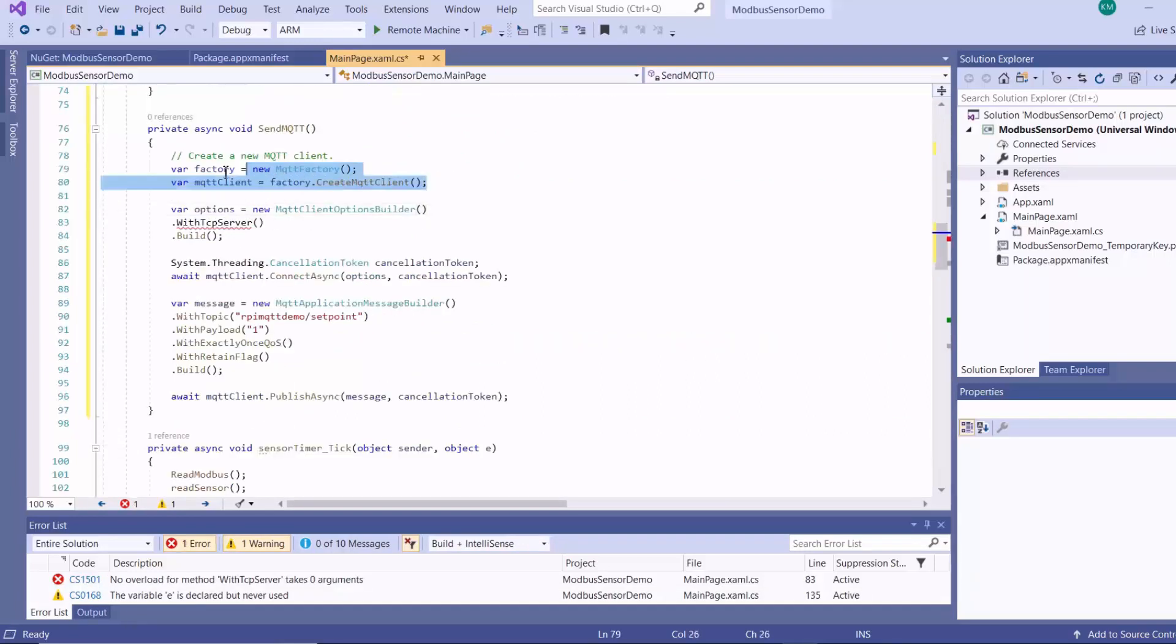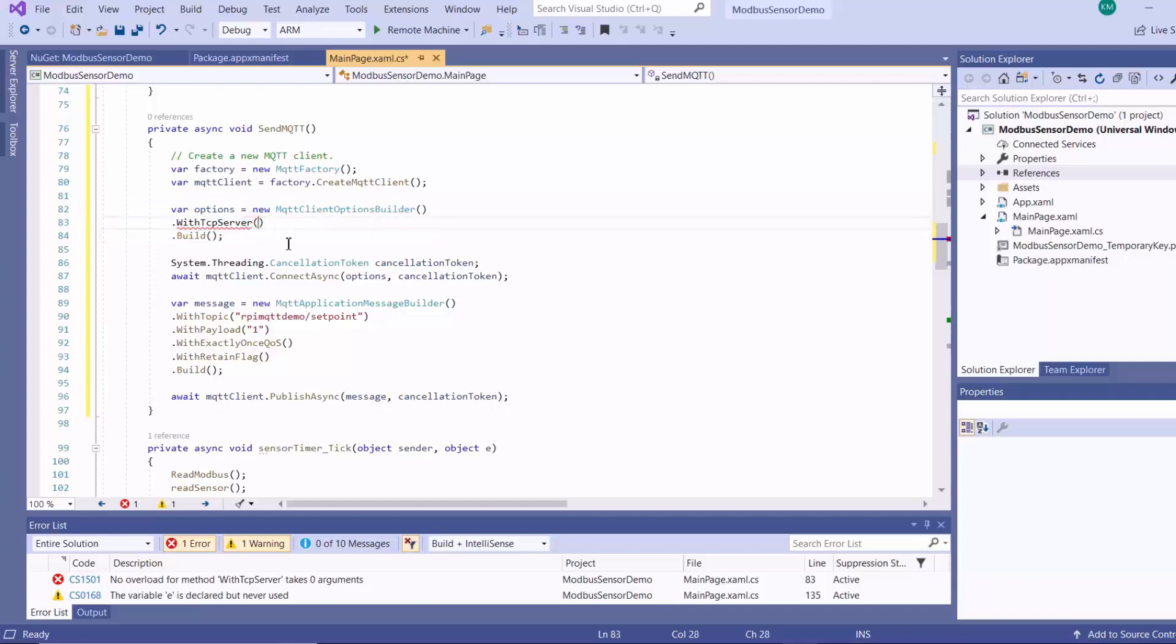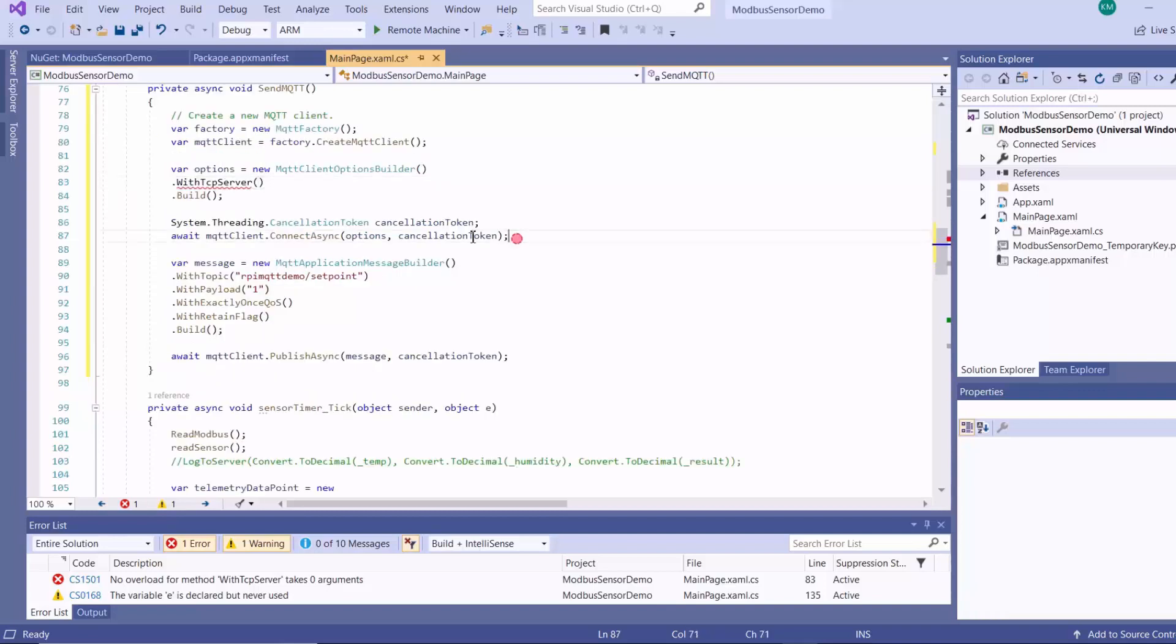So basically what I'm doing here is that I'm creating a new MQTT client using these two instructions here. And then this instruction here is for putting the options for your MQTT broker. And here we'll be putting the URL and port number of our broker in the cloud. And then this instruction here is to connect to the broker.